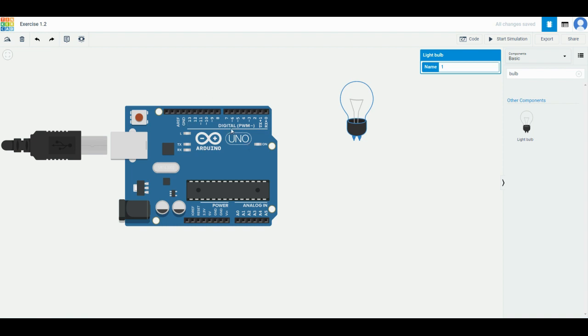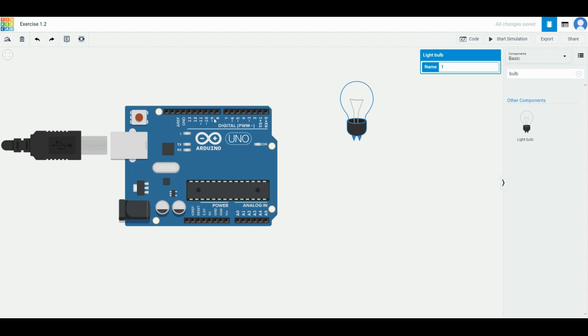A0 to A5 are analog. We're going to do digital. Digital means that you can only turn it on or off. You either have on or off, it can't do any other number. It can be very easily used to turn this light bulb on and off.